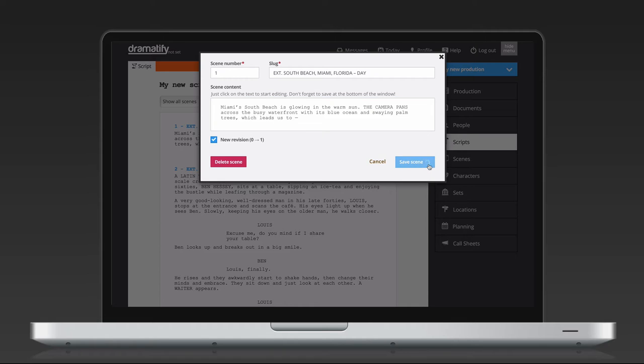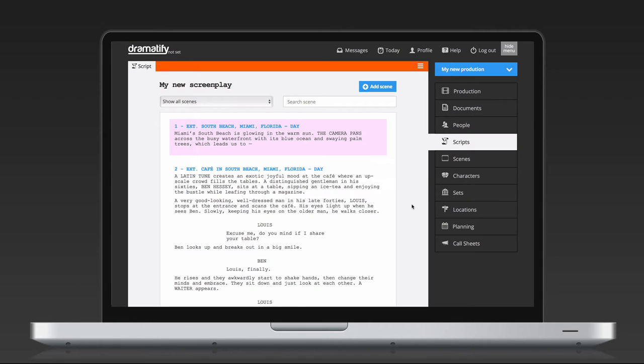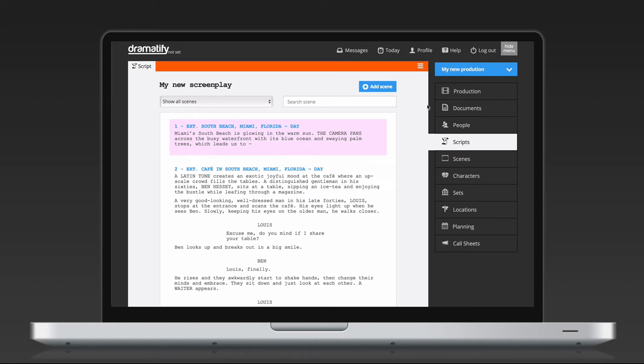If you do your main rewriting and editing in a screenwriting program, you can upload and sync revisions and rewrites. All information you already have added to your production, including breakdown and scheduling, will be preserved. Only the script content will change.